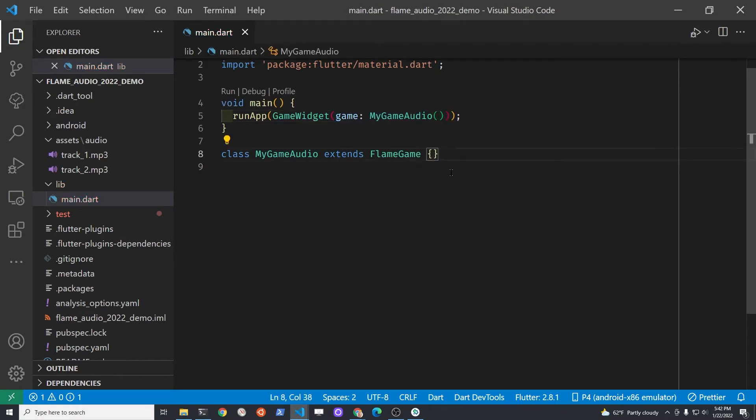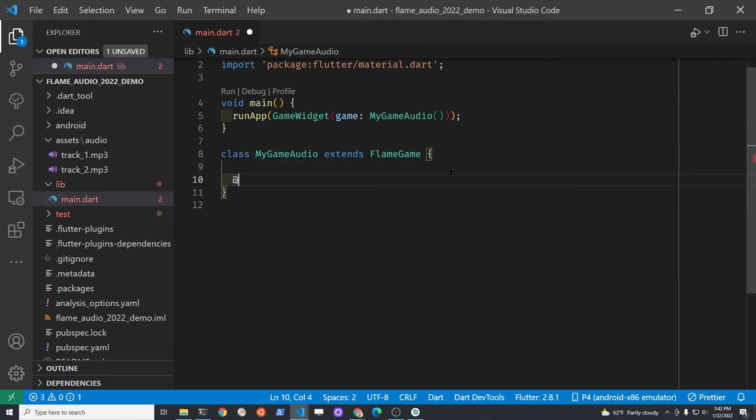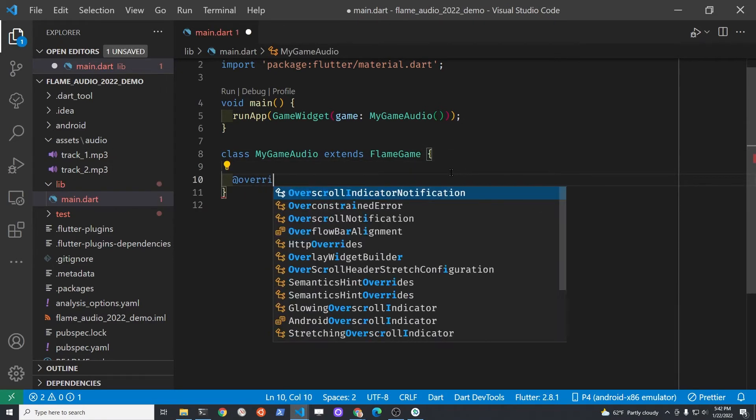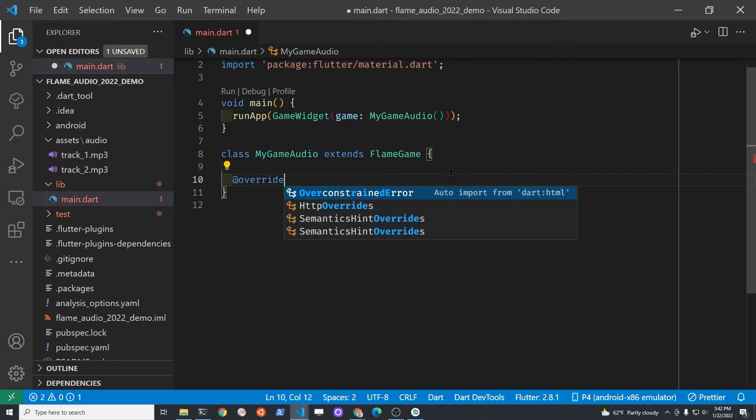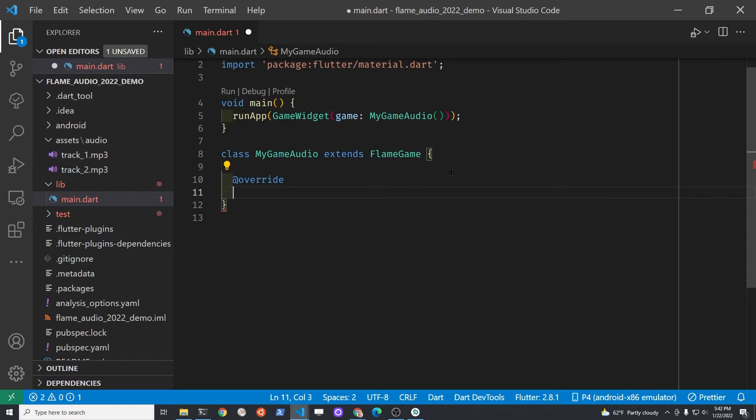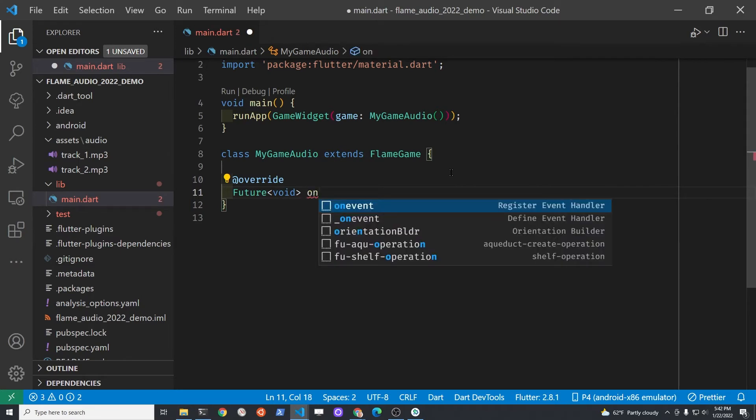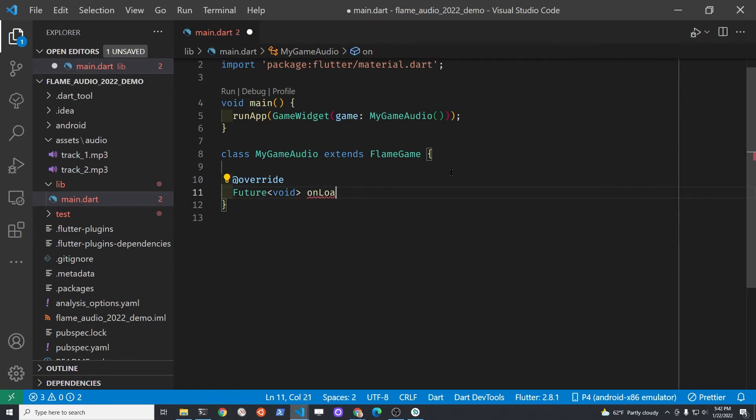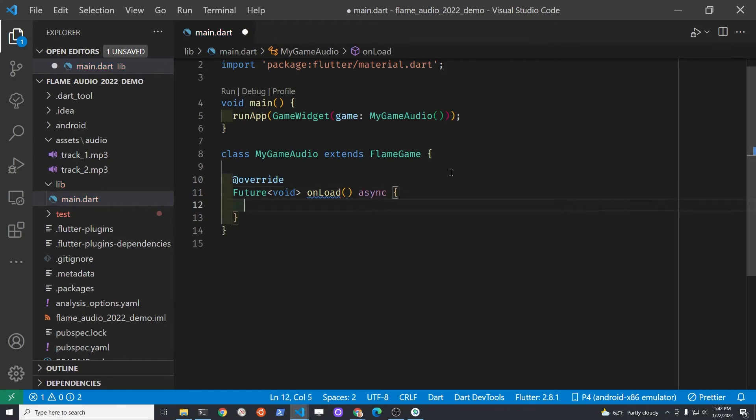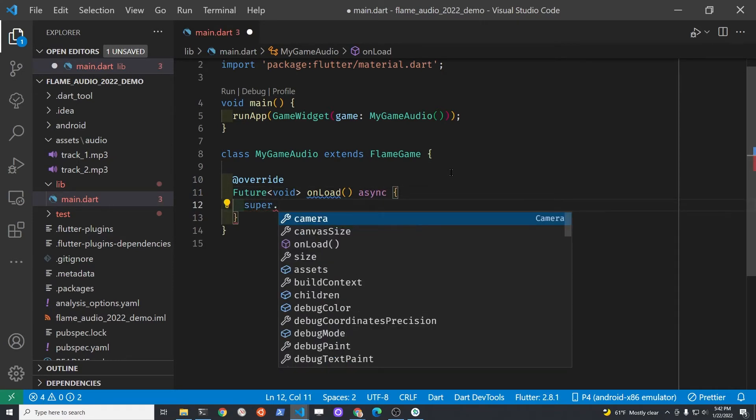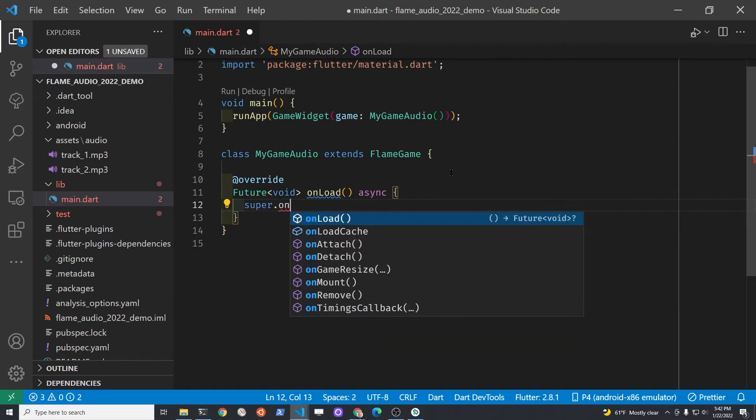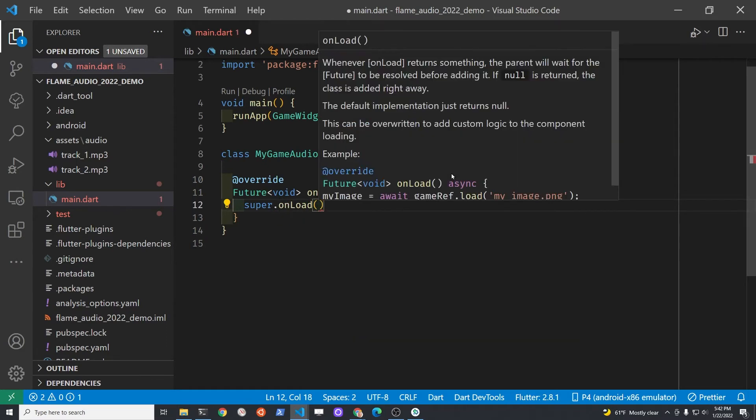We're going to override the existing onLoad method in FlameGame. This is the basic structure of the onLoad for most Flame games, and we'll just keep this structure and then do a test run. At this stage, most likely when you do the test run on Android, you'll get an error, but there's a quick fix for that which we'll explain.